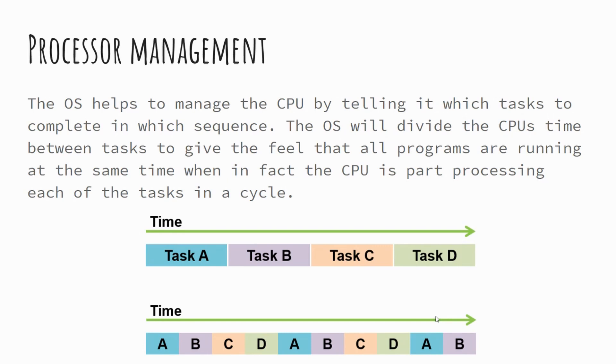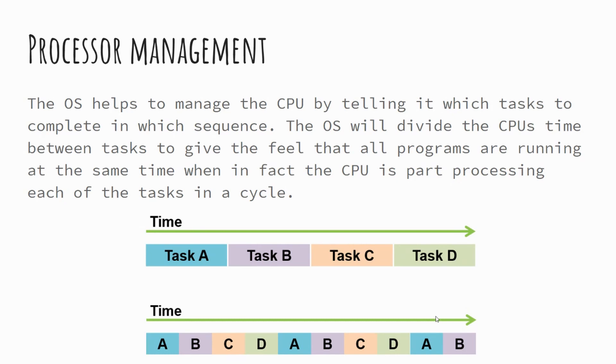So multitasking is achieved through processor management. Processor management is where your operating system will instruct your CPU to process tasks on your computer in a particular sequence or order. Rather than processing one task after the other sequentially and having to wait for one task to finish.